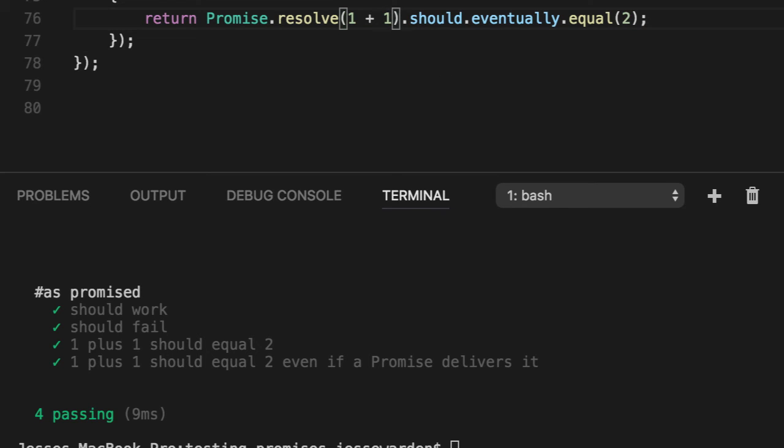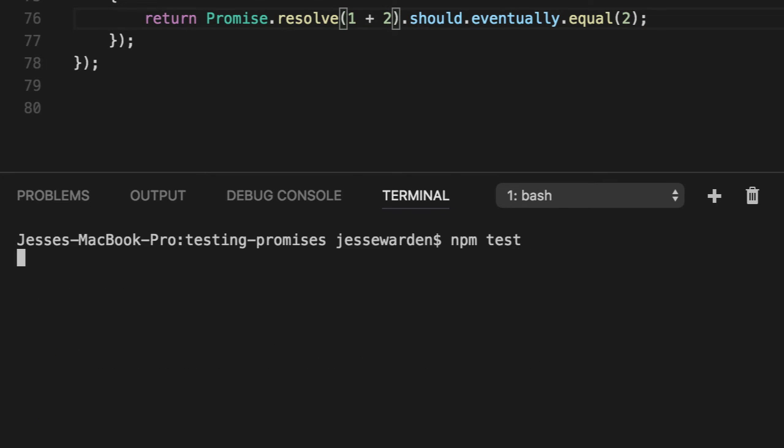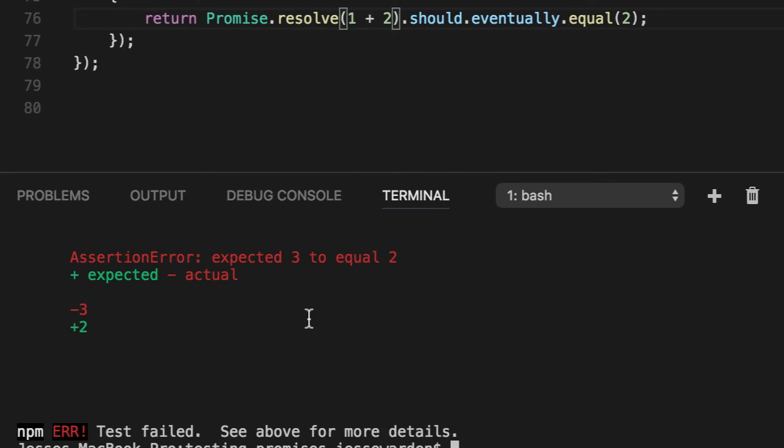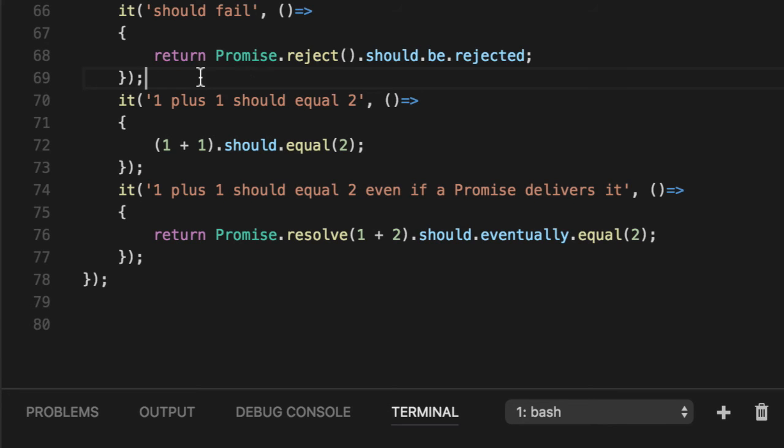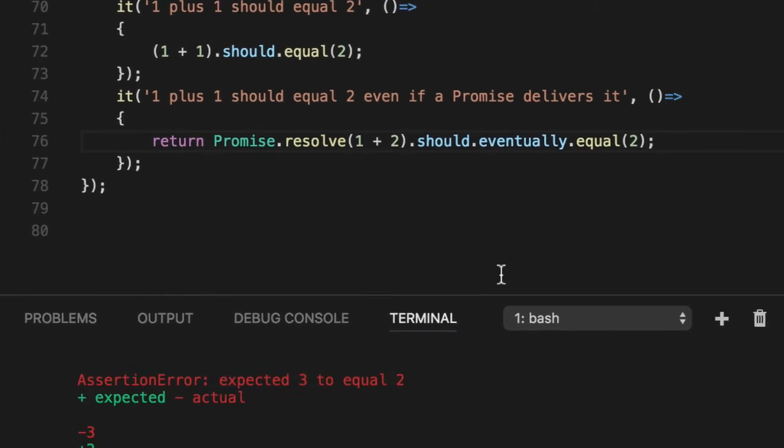If we were to change the value, you can verify that it does in fact fail. You can trust it. One caveat to all of these things is that you kind of get used to this feeling like synchronous code, but it's not. So for example, if we make this pass again.